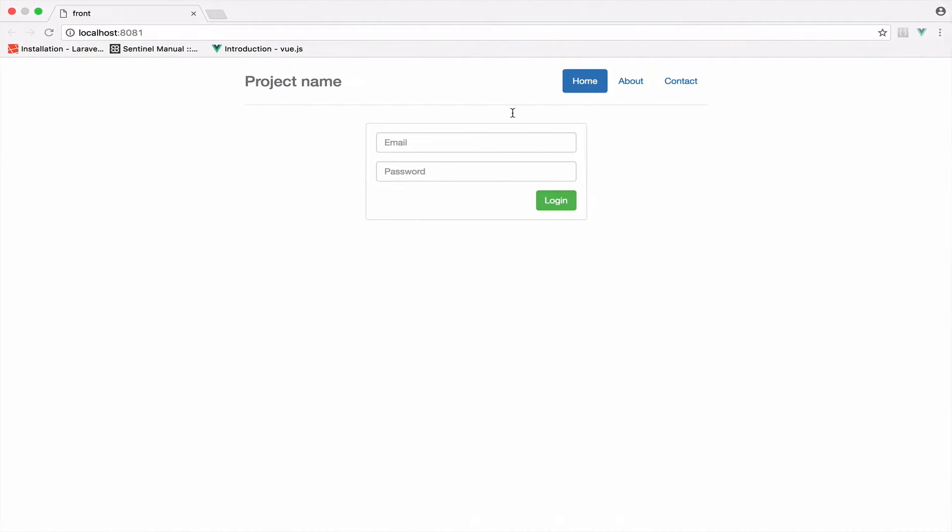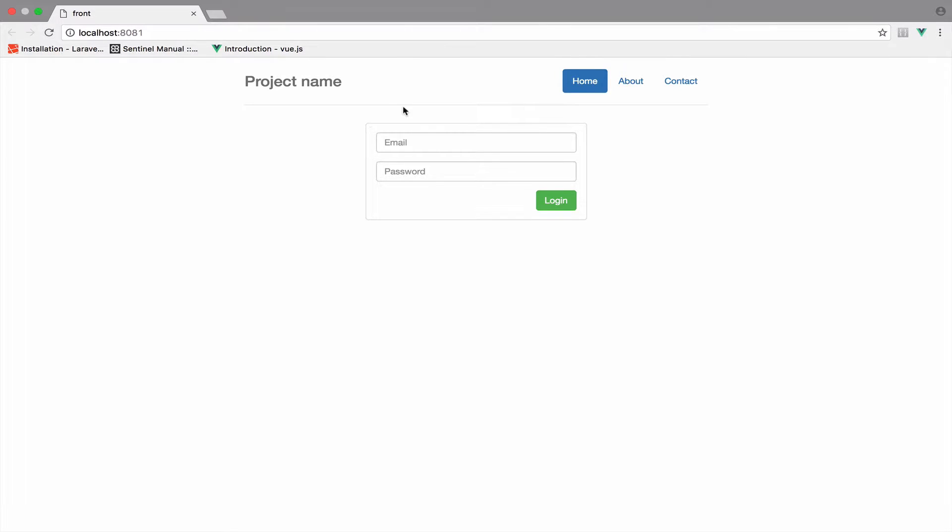Okay, so now let's take a look. If I go back, you see this not very bad looking form for the login.